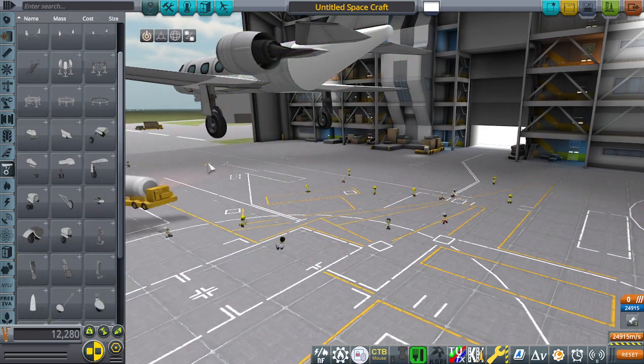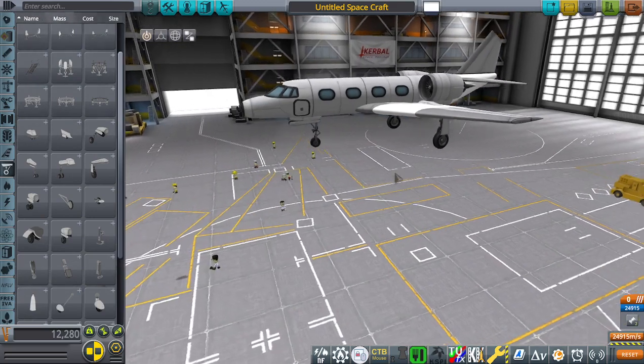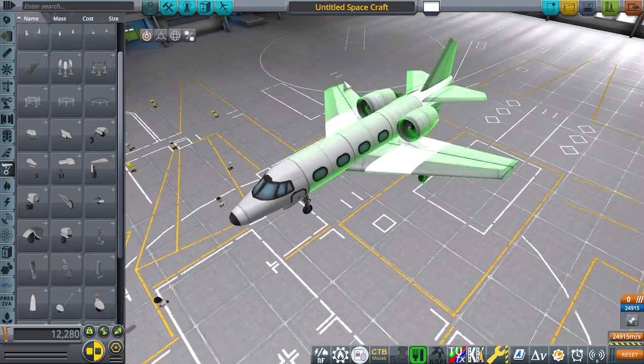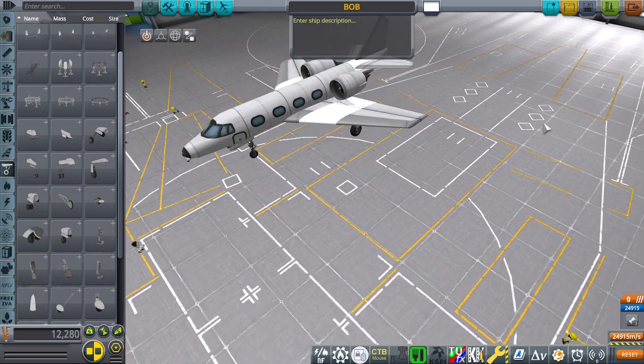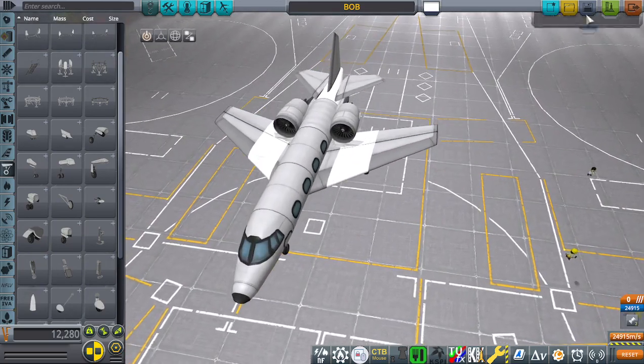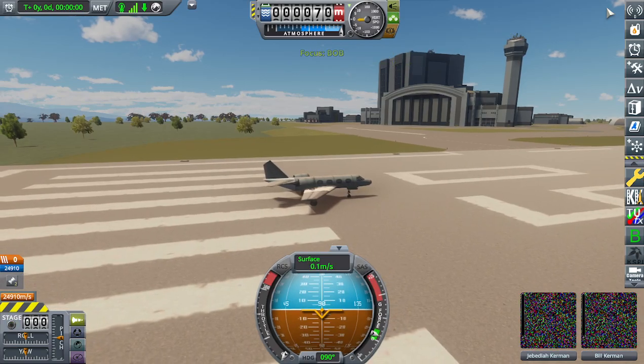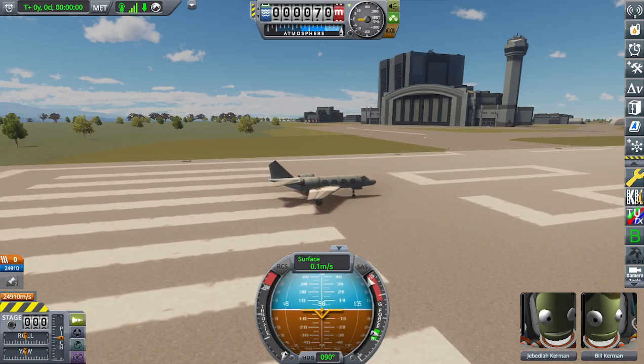That wraps up the build — give it a nice name and send it off for its first flight. I'm recording this on my new PC, which is probably why you can see a significant FPS increase from my old recordings.